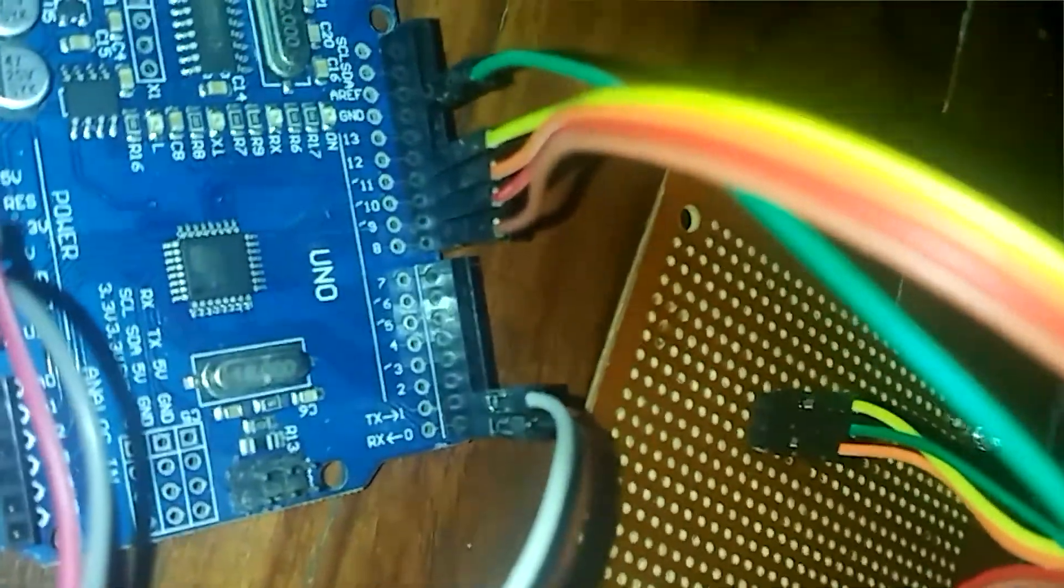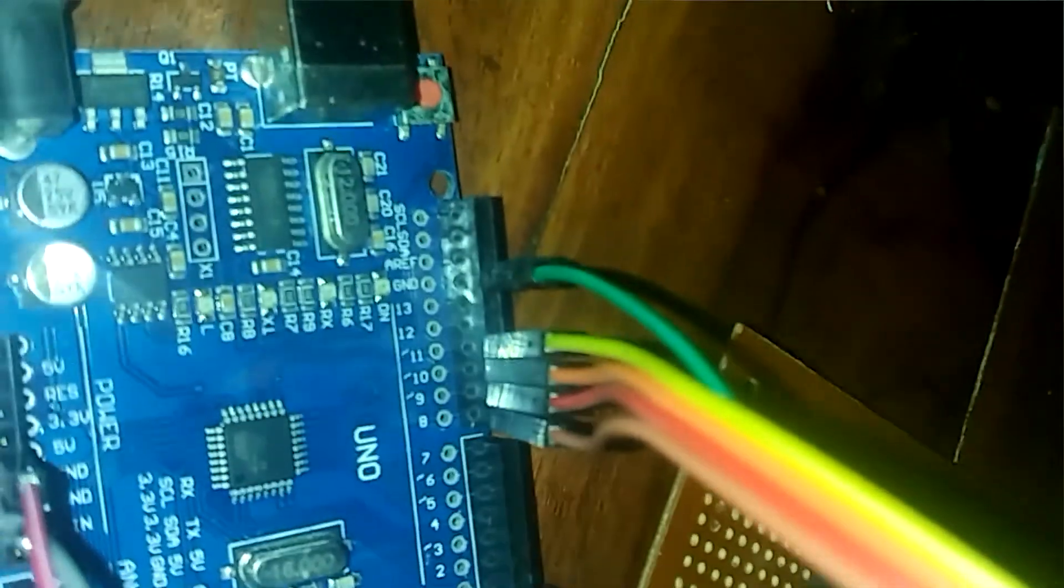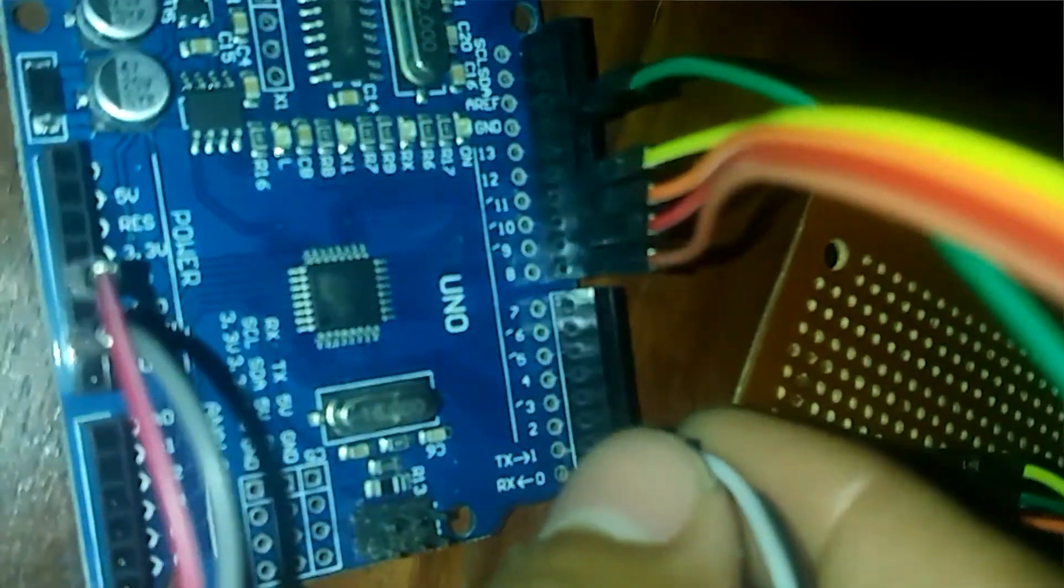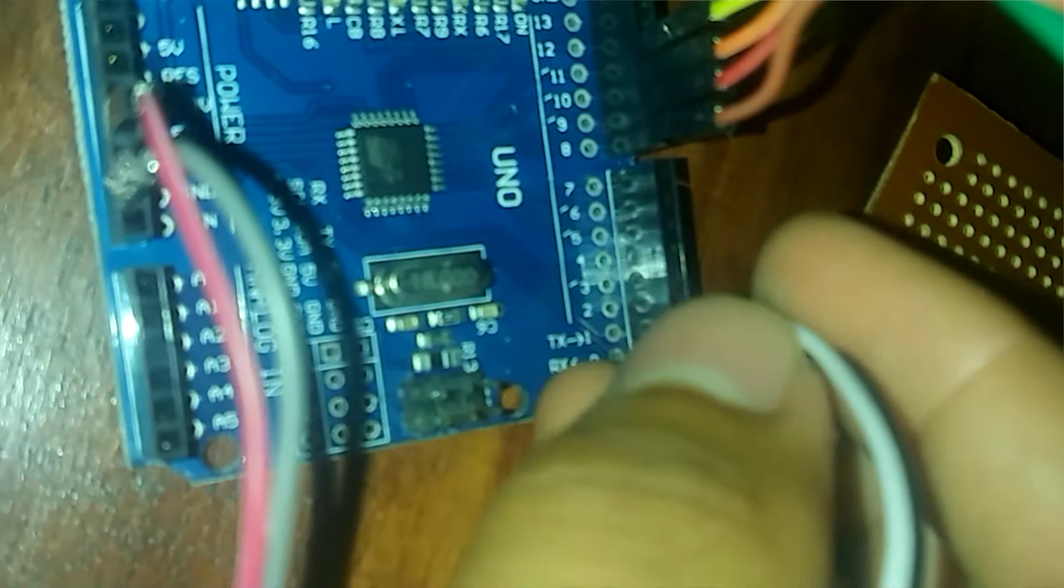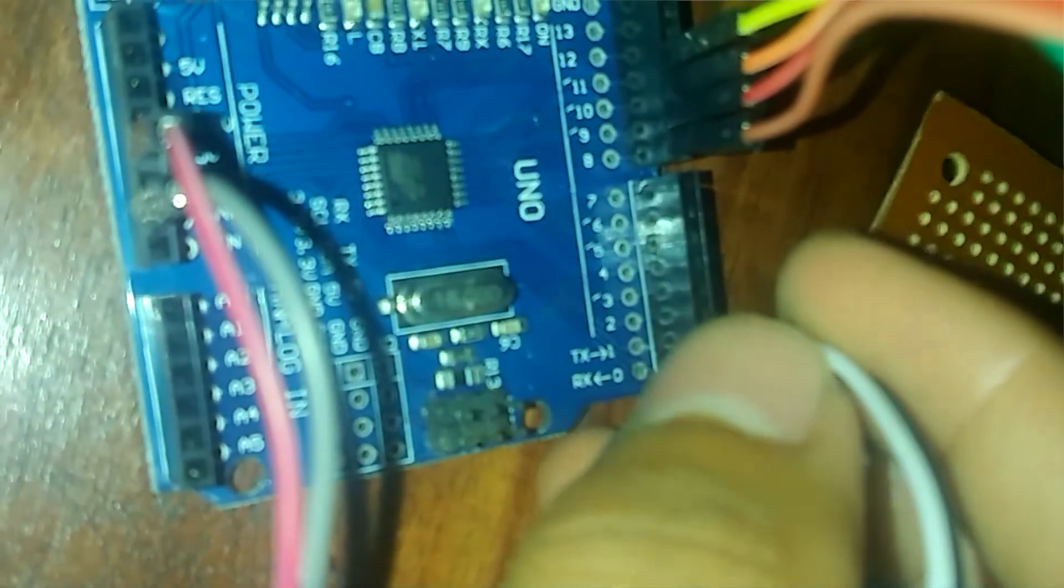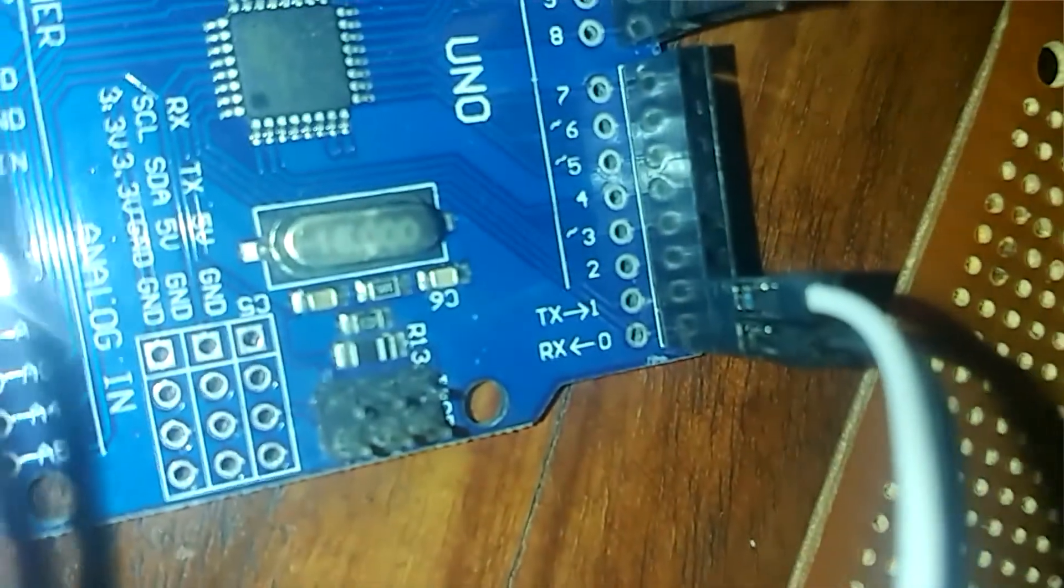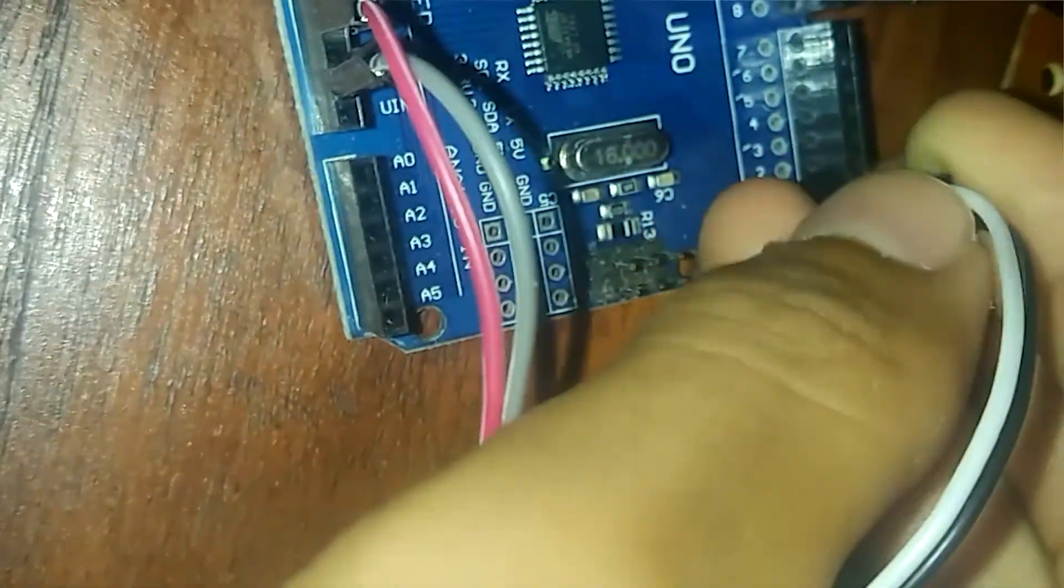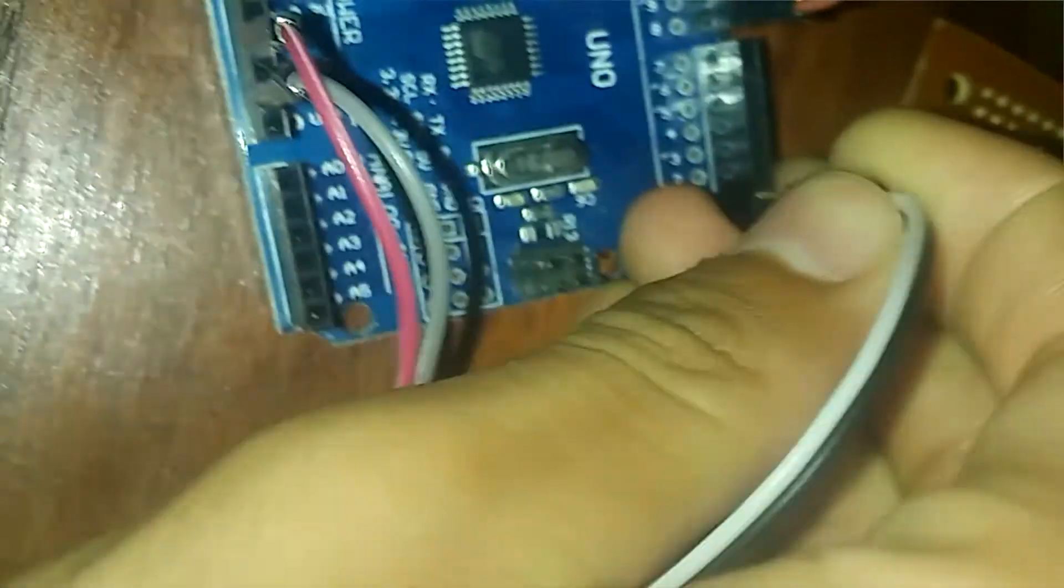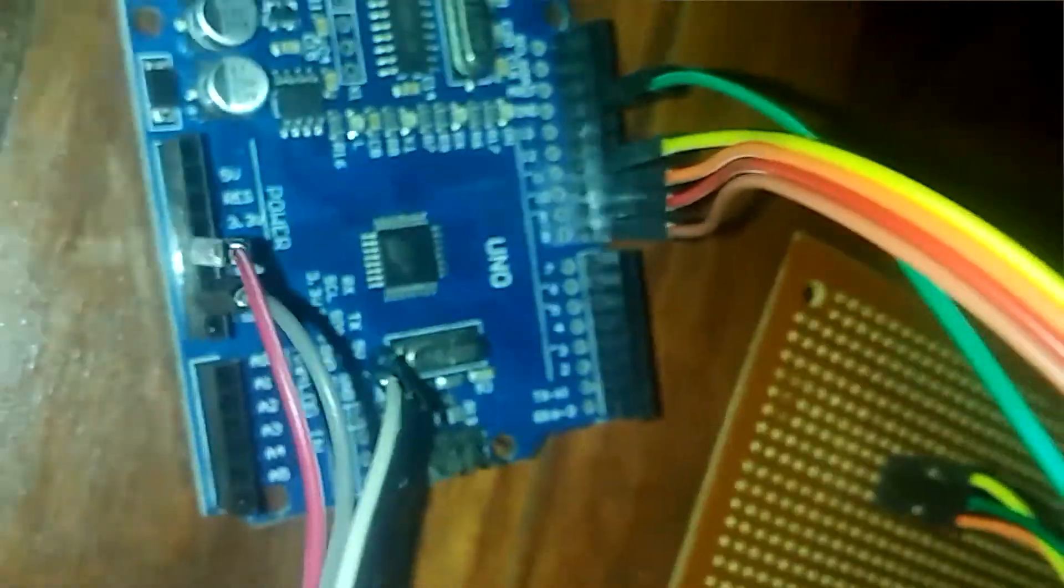When uploading the sketch to this voice module, first you must remove the pins on TX and RX mode, because if they are not removed, an error can occur.